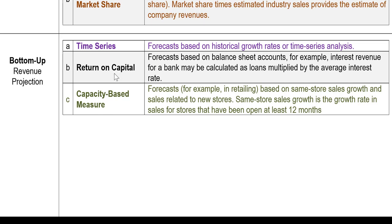The third approach is more related to fast-expansion retail businesses and looks at a capacity-based measure. In retailing — coffee shops, grocery stores, or any type of consumer-oriented business — one major part of survival is expansion. The sales chain and chain store expansion are important.